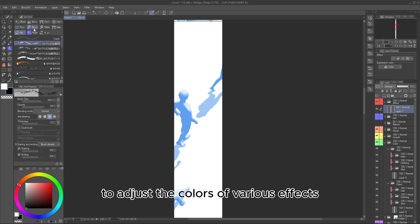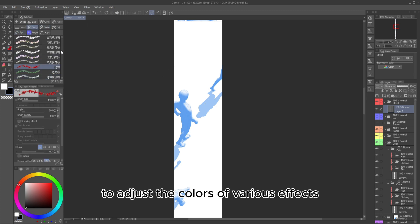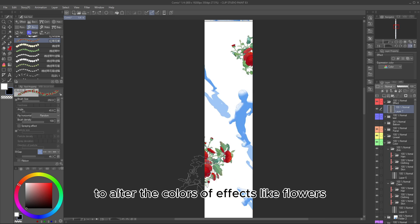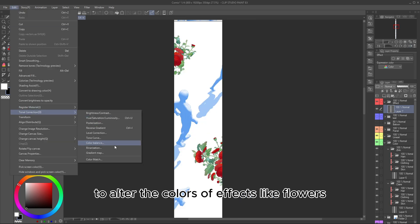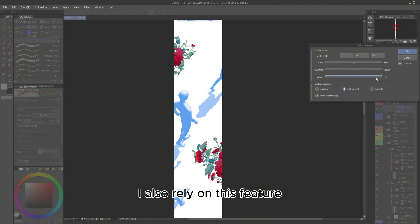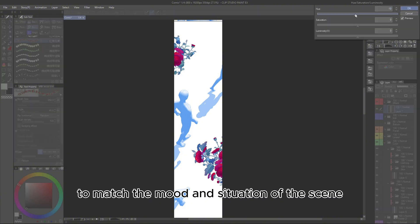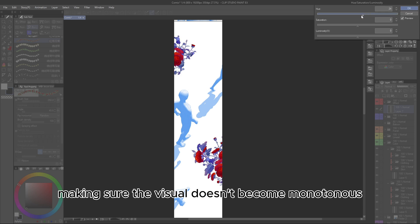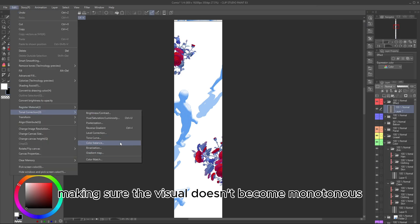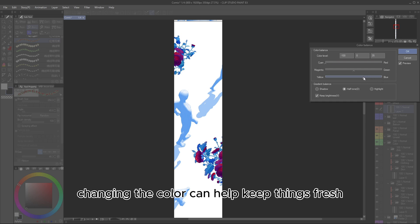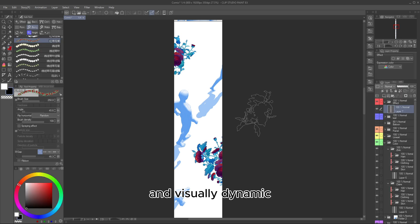Using the Color Balance feature — I frequently use it to adjust the colors of various effects. In addition to changing the hue and saturation to alter the colors of effects like flowers, I also rely on this feature. The color of effects is often adjusted to match the mood and situation of the scene, making sure the visual doesn't become monotonous. Even if you're using the same shapes repeatedly, changing the color can help keep things fresh and visually dynamic.